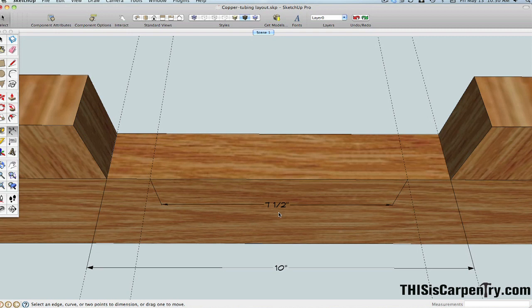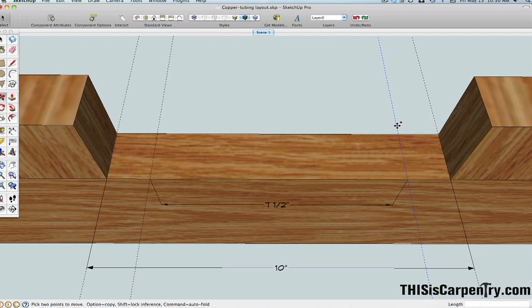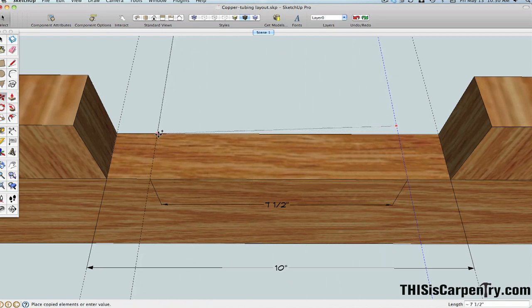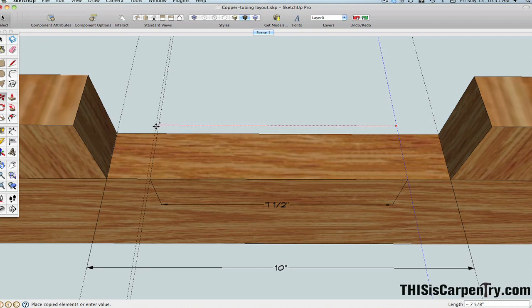Now what we want to do in SketchUp, though, is we're going to take one of these layout lines and move it again. We can do this two different ways. I'm going to press the Move key, and I'm going to move a copy again. And I'm going to take that copy and put it right on top of this layout line. And I'll make sure those are square.